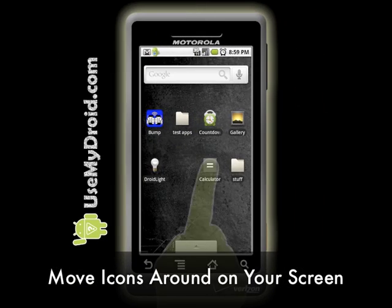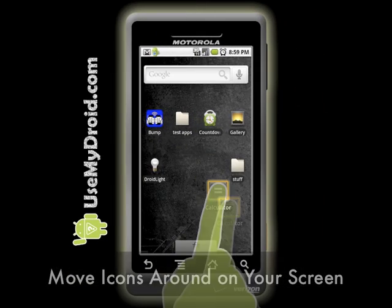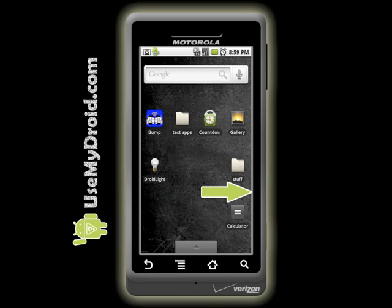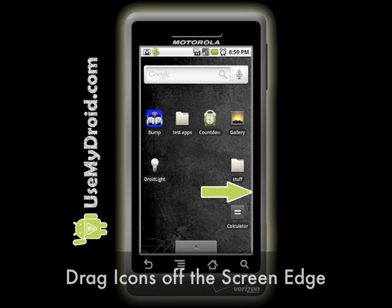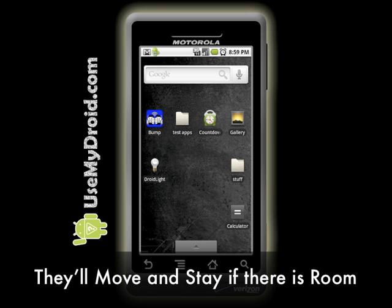You can reposition any icon on the home screen by long pressing on it and dragging it to where you want it to go, just as long as you have room. You can even move it over to other home screens by dragging the icon to the left or to the right edge of the screen. Wherever you let go, as long as there's room for it, the icon will stay put until you move it again.